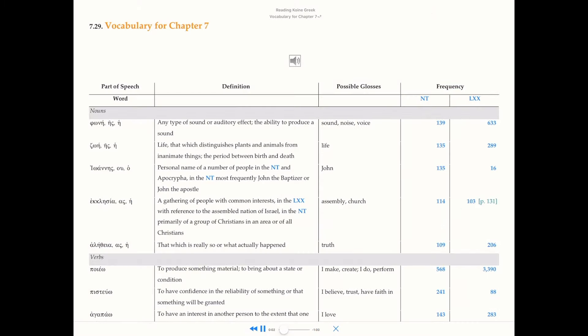Paragraph 7.29, vocabulary for chapter 7. Nouns. He. Phonet. He. Zoet. Ho. Ioannis.